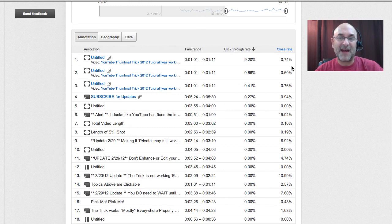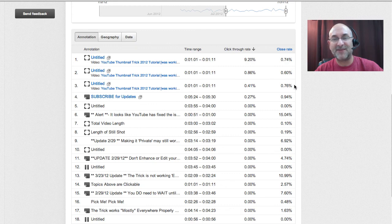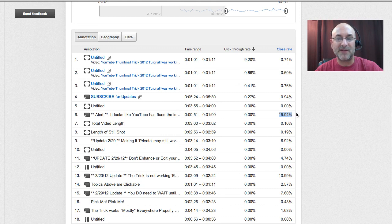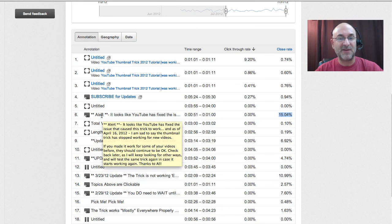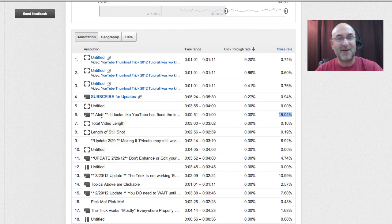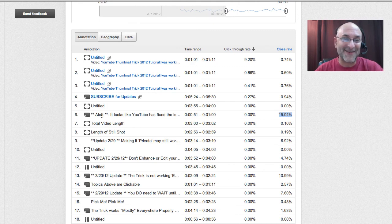It also has a relatively high close rate. Here's one that had a very high close rate — 15.4% compared to the other ones. Basically what this is doing is giving people an alert, and the text pops up telling you that it looks like YouTube has fixed the particular issue that caused the trick to work. So people don't want to be told it's not working anymore, so they're closing the warning.